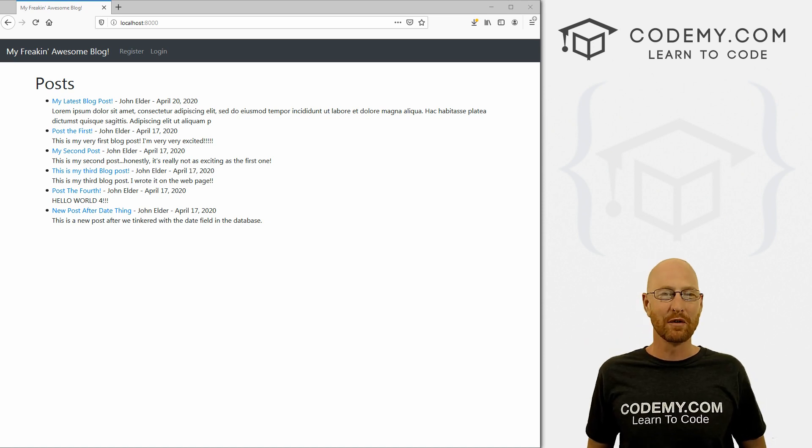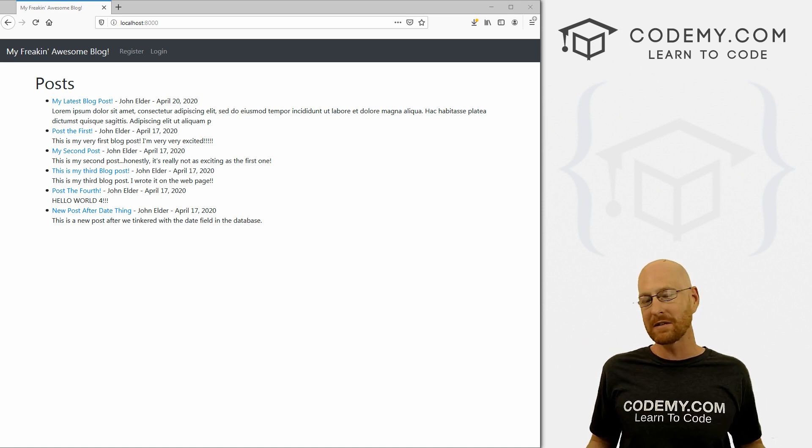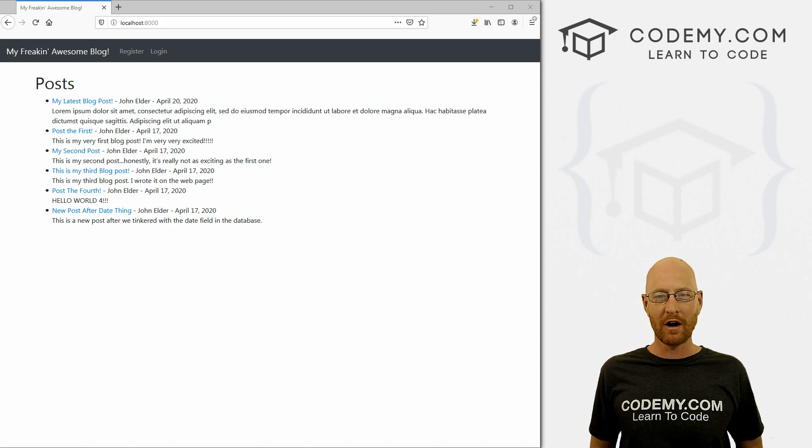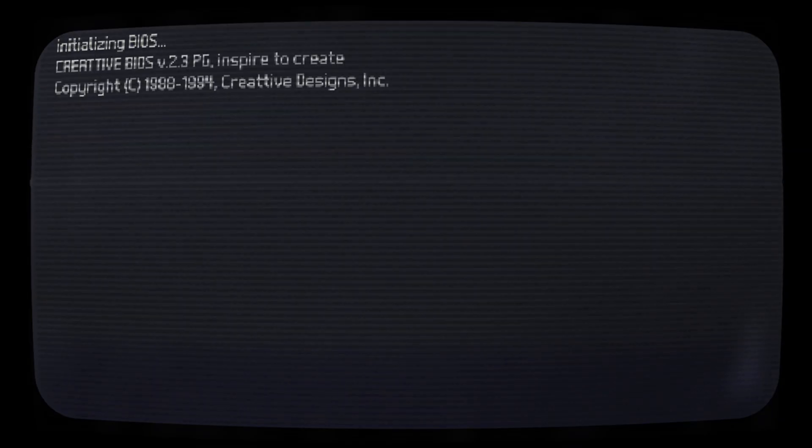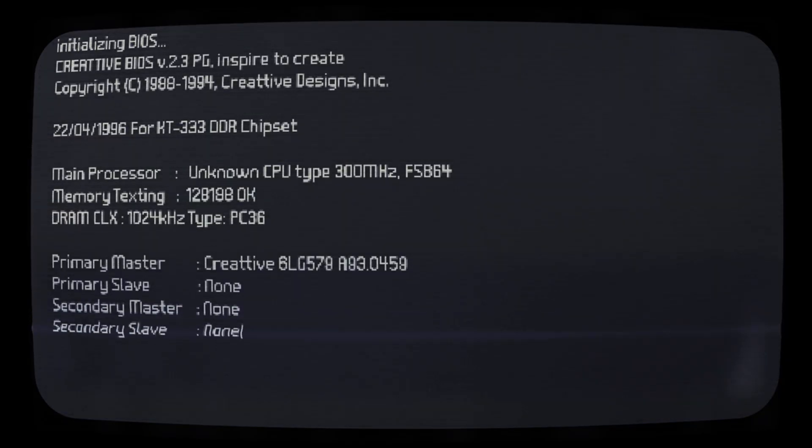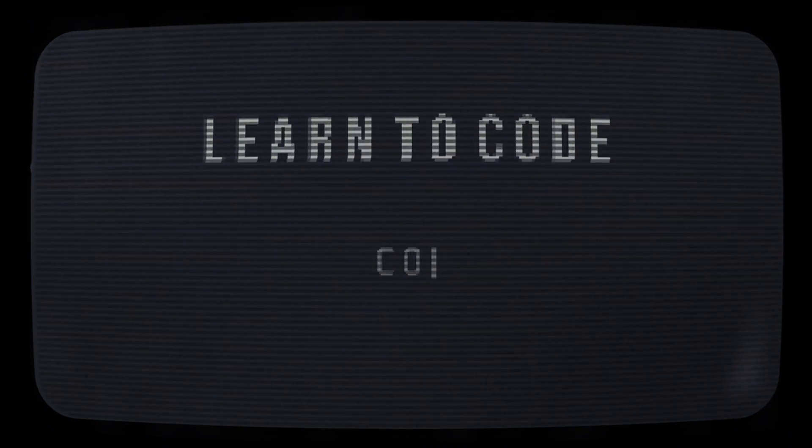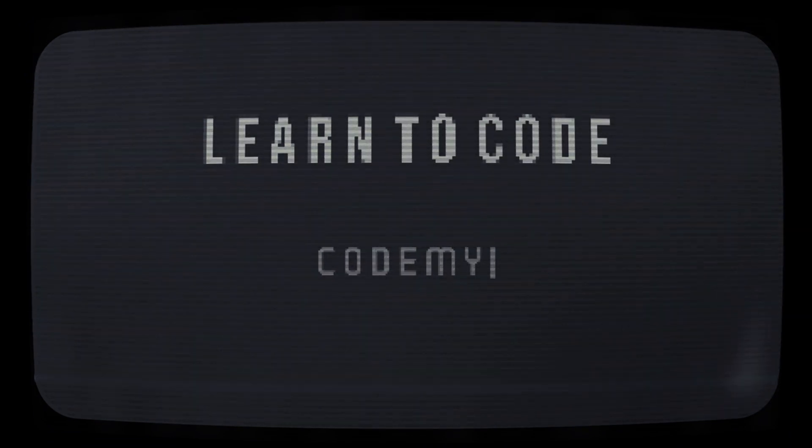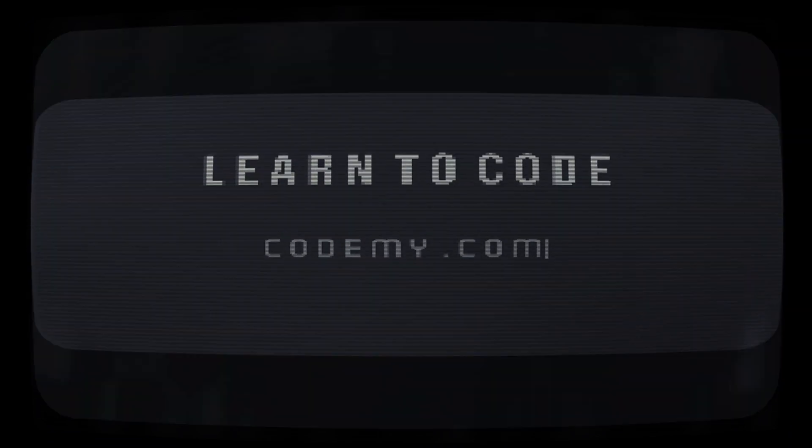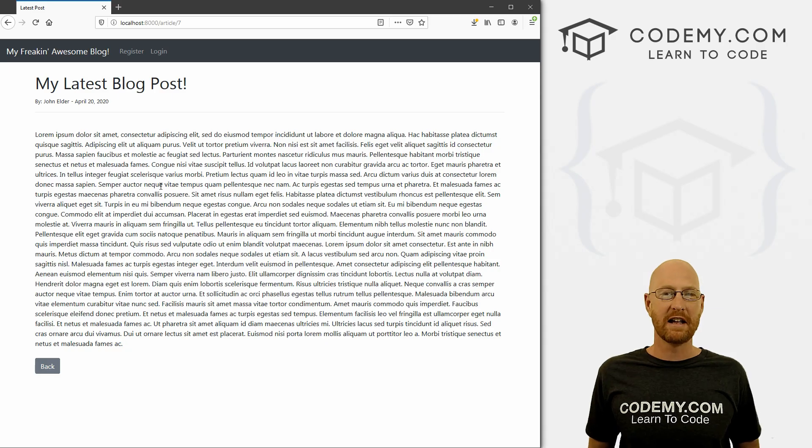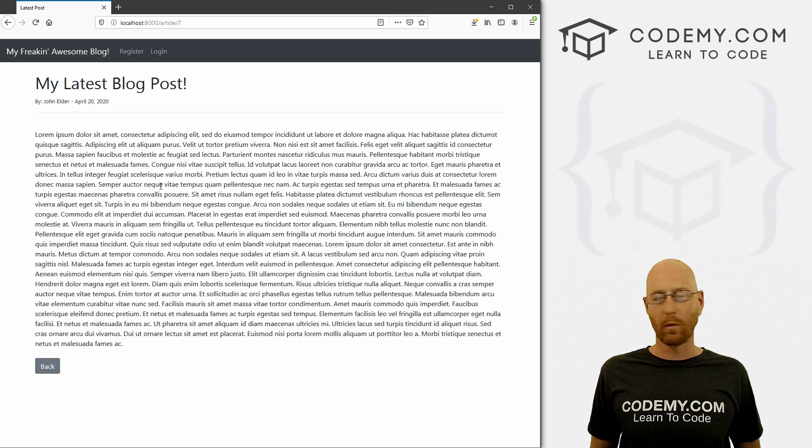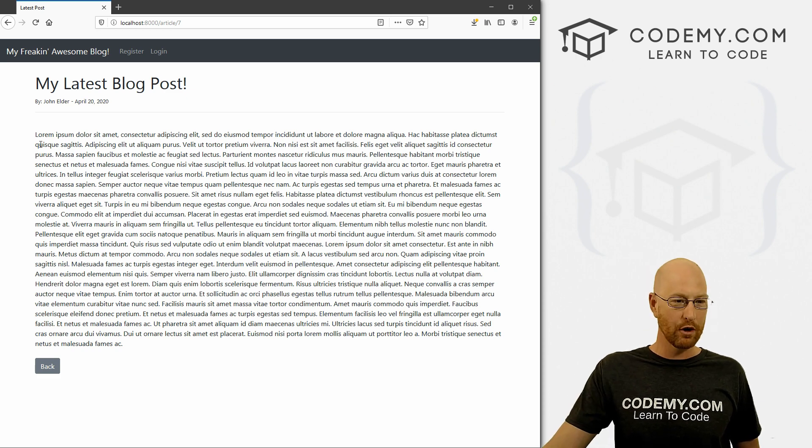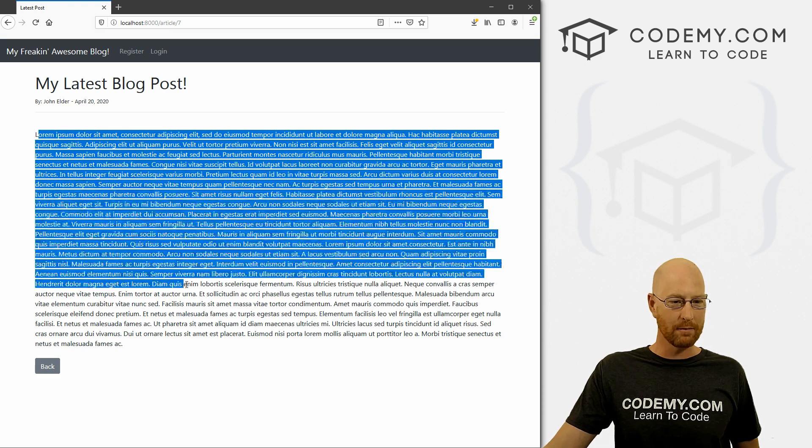What's going on guys, John Elder here from CodingMe.com and in this video, we're going to work on formatting the post page for our blog with Django and Python. Like I said, in this video, we're going to work on formatting the output of our blog posts.